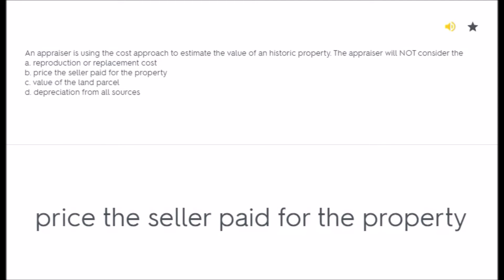An appraiser is using the cost approach to estimate the value of a historic property. The appraiser will not consider the: A) reproduction or replacement cost, B) price the seller paid for the property.